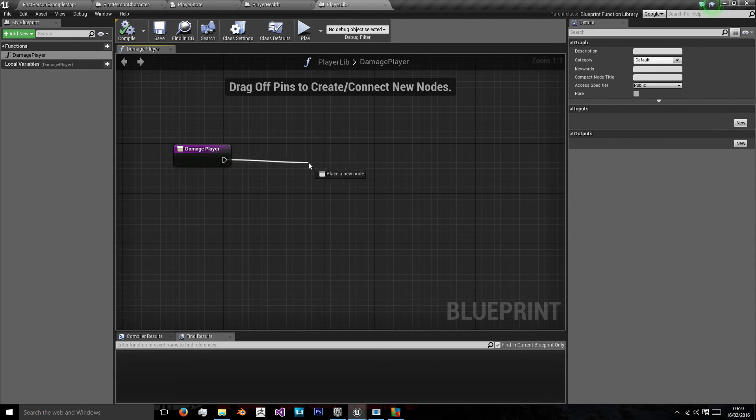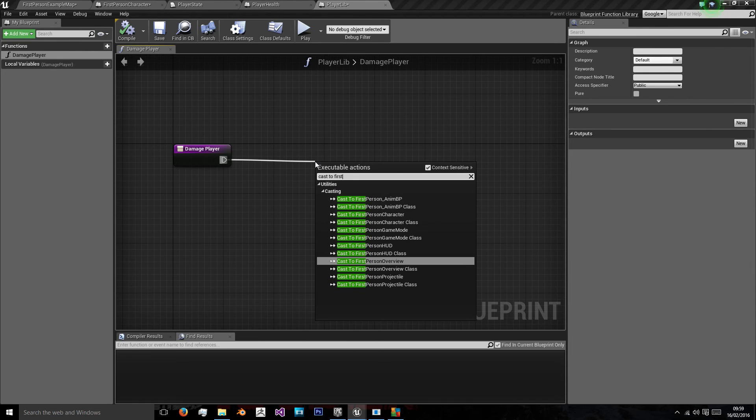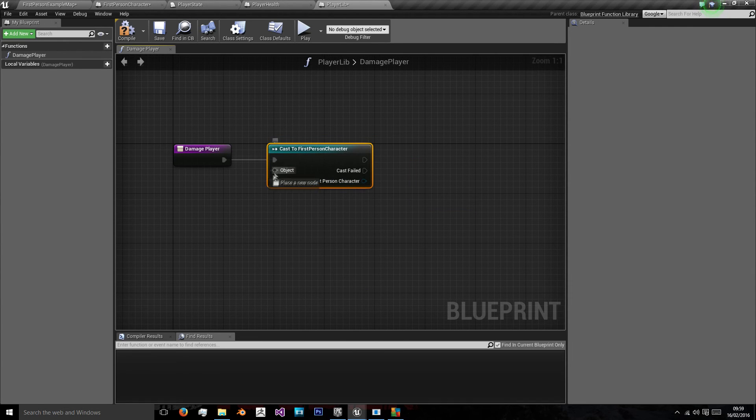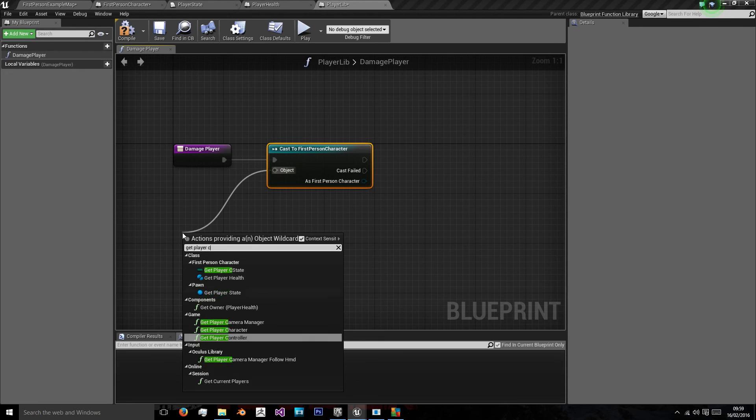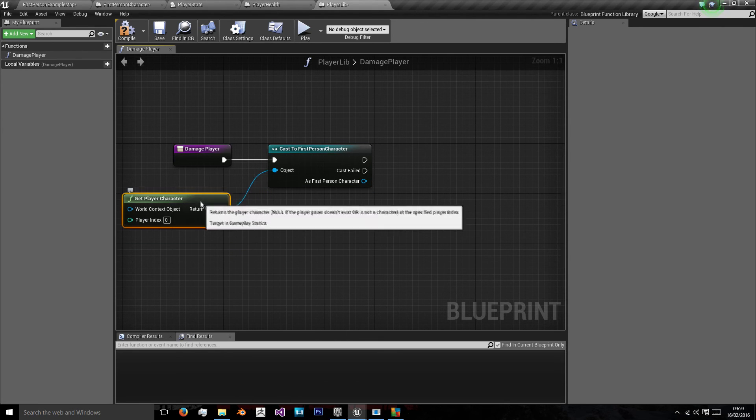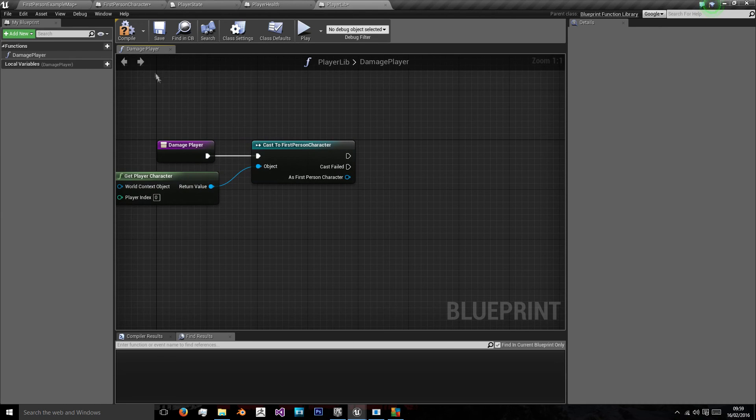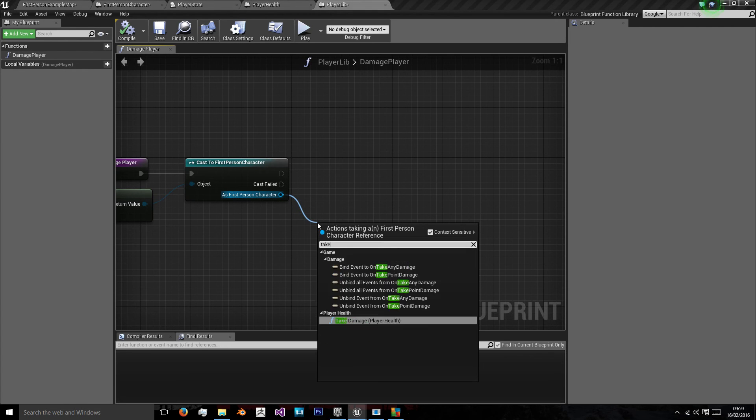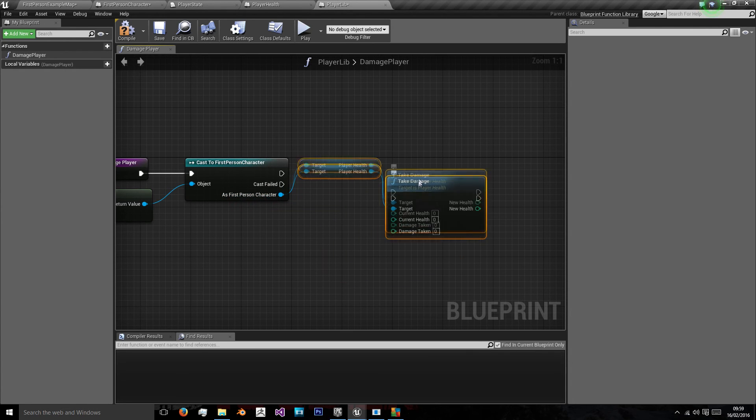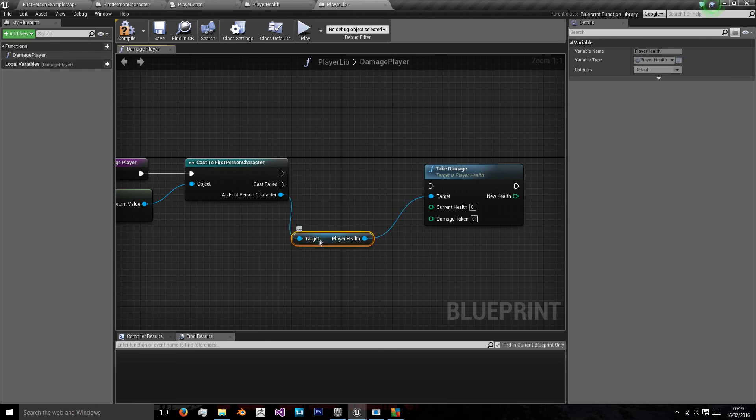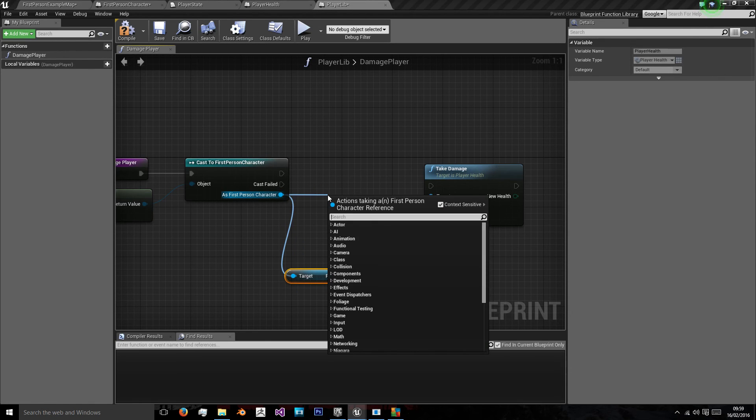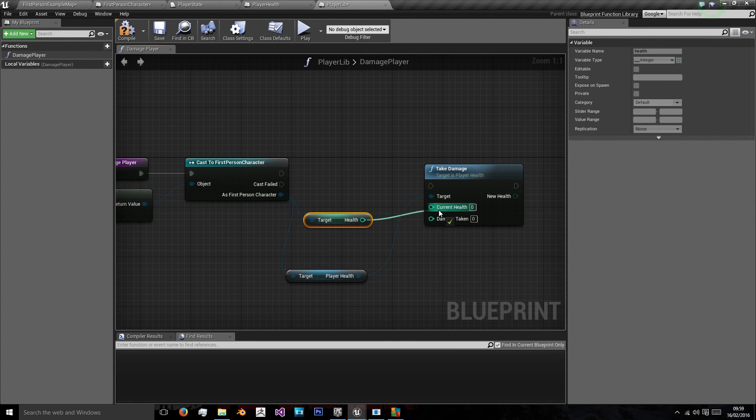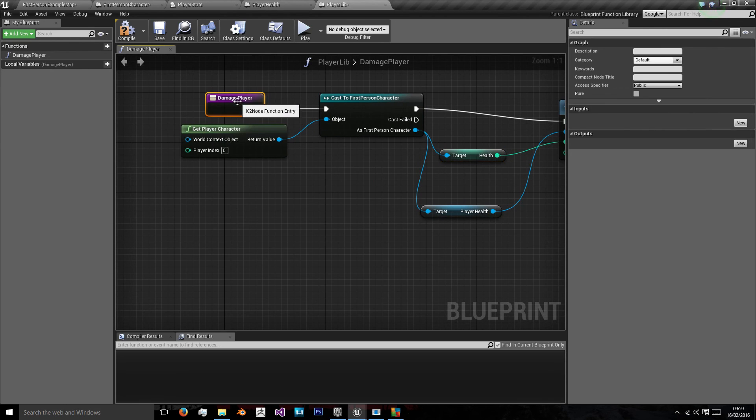So in DamagePlayer, we want to cast to our first person character. We want to get our PlayerCharacter, as that's the object we're looking for. As this is a single player only game, we just need to leave that zero index there. As first person character, we want to TakeDamagePlayerHealth. So that PlayerHealth is our class. As first person character, we want to get our health variable, add that as our current health. Connect that to the cast.